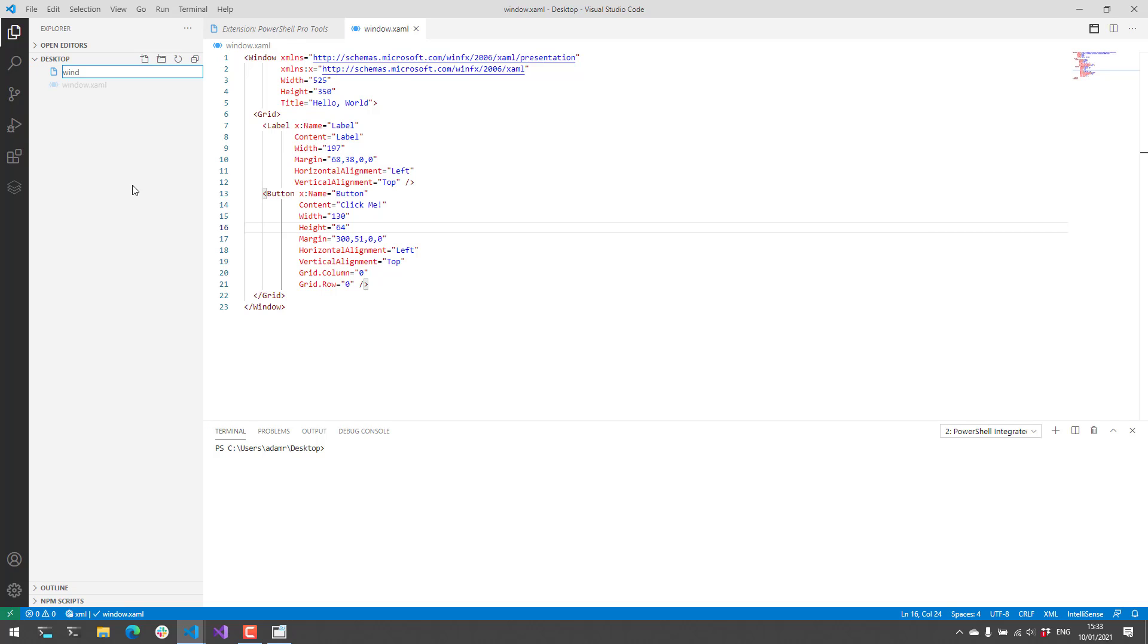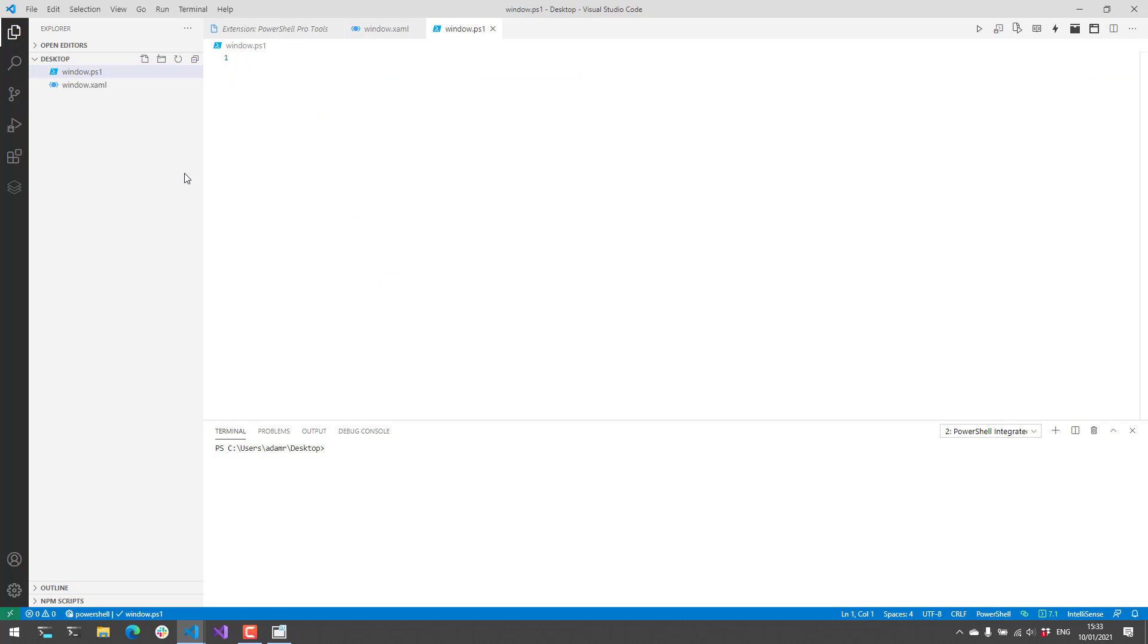So I'm going to create a window.ps1. And we can actually write some PowerShell script to load up that XAML file, display the window and actually make it interactive.